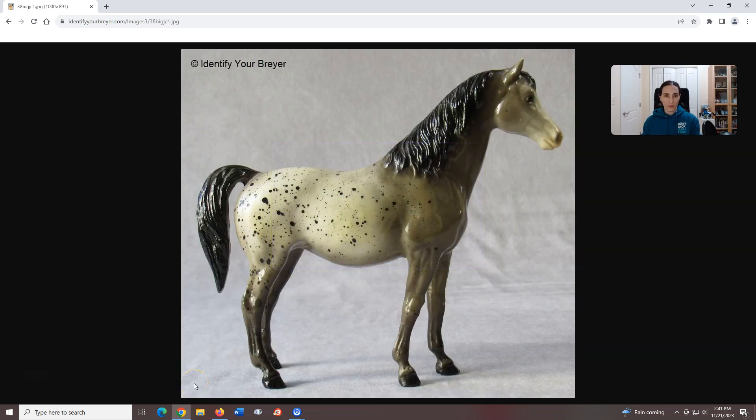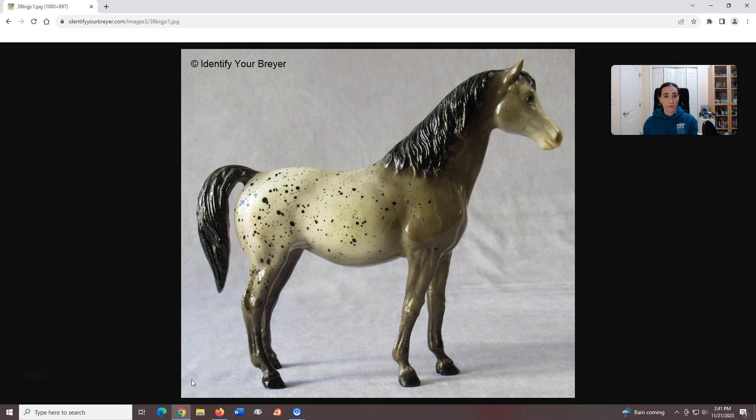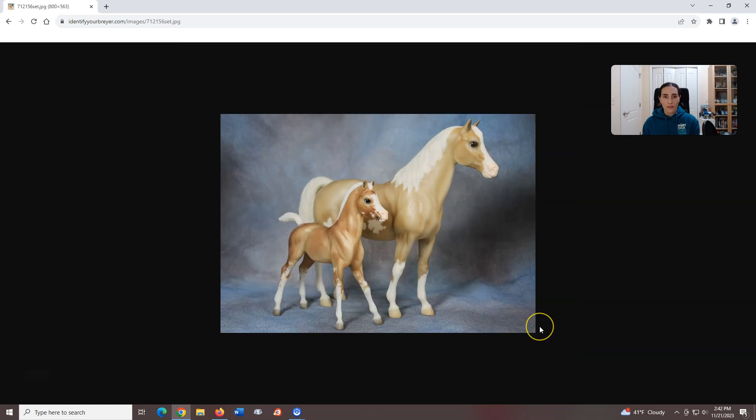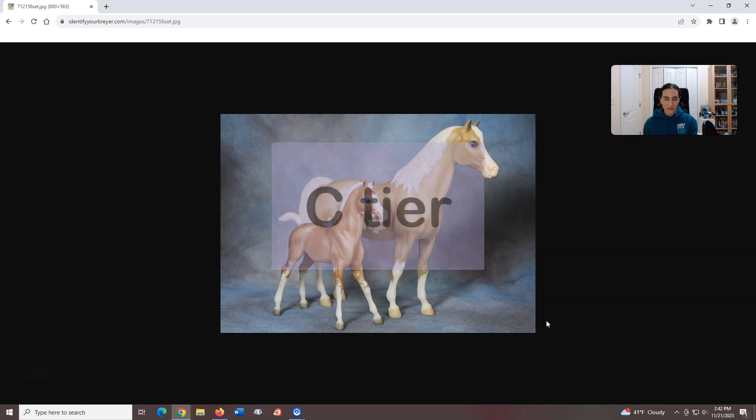Family Arabian Mare, introduced in 1961, sculpted by Chris Hess. This is another older model that's not great but holds a certain nostalgia for many people. She was gone for a long gap from 1997 until 2015, when along with a Family Arabian Foal, this mold was revived as a limited edition set for the Sweet Home Chicago event called Addison and Clark. Cute, but probably best if you're not concerned with showing and just want a nice collection to look at. C tier.